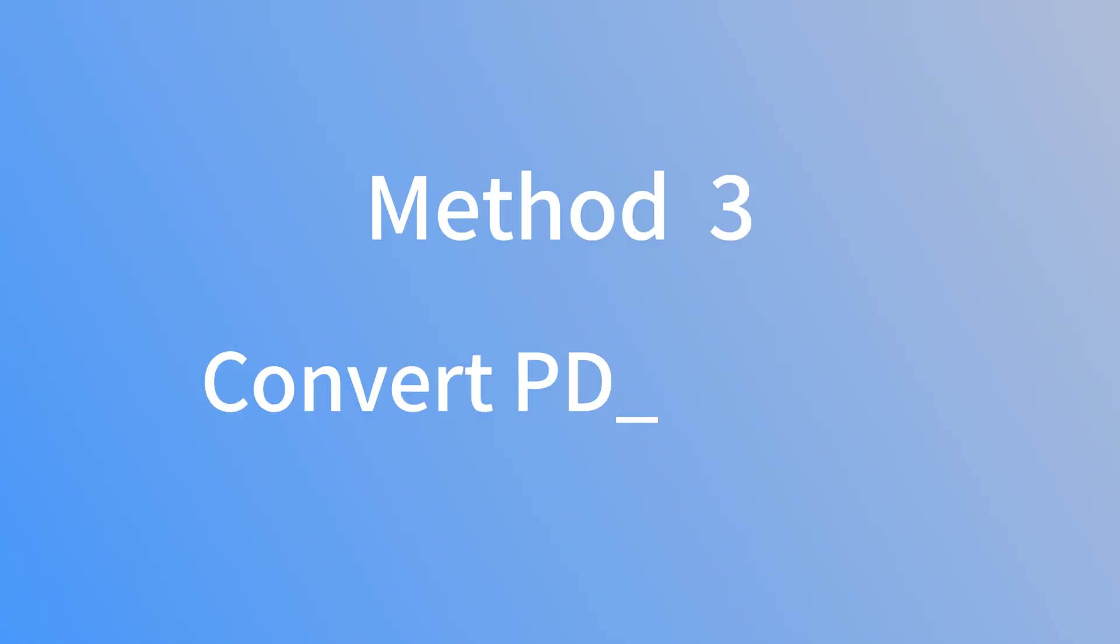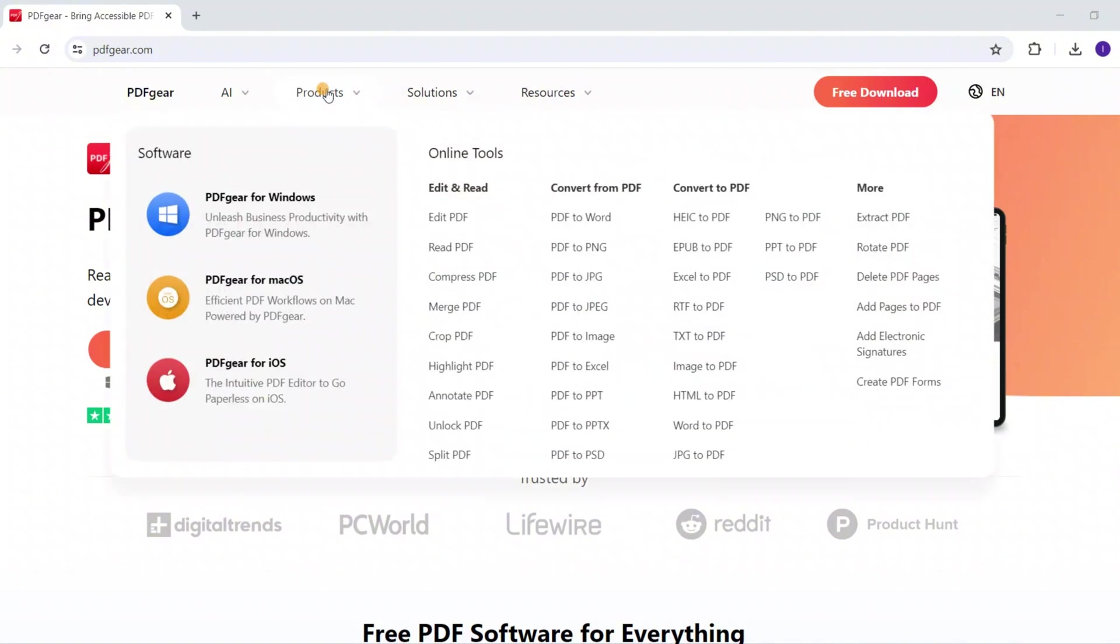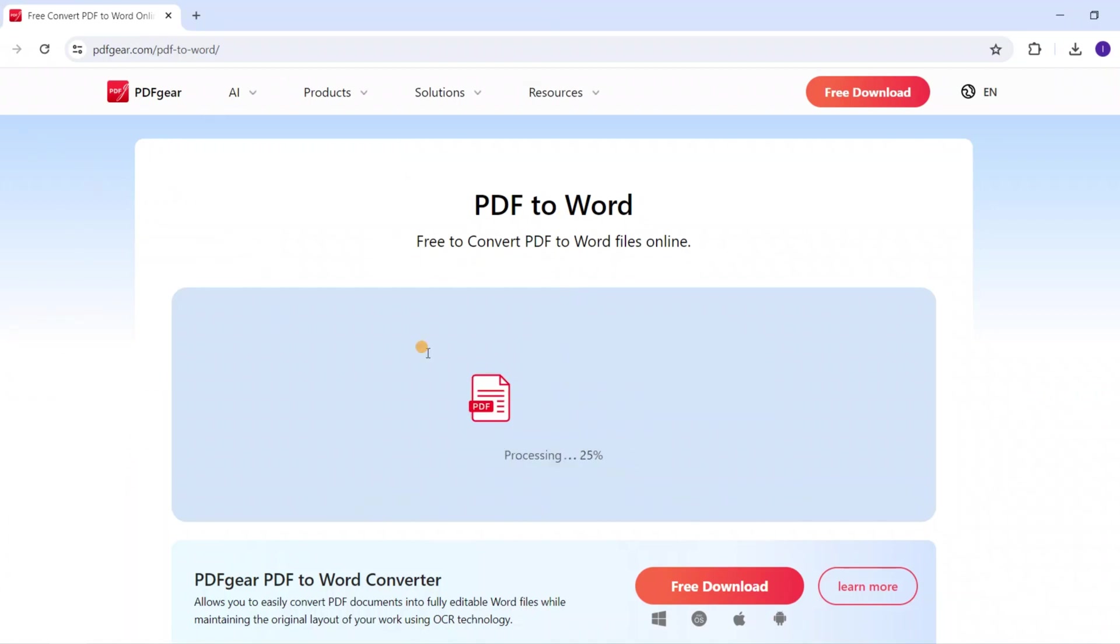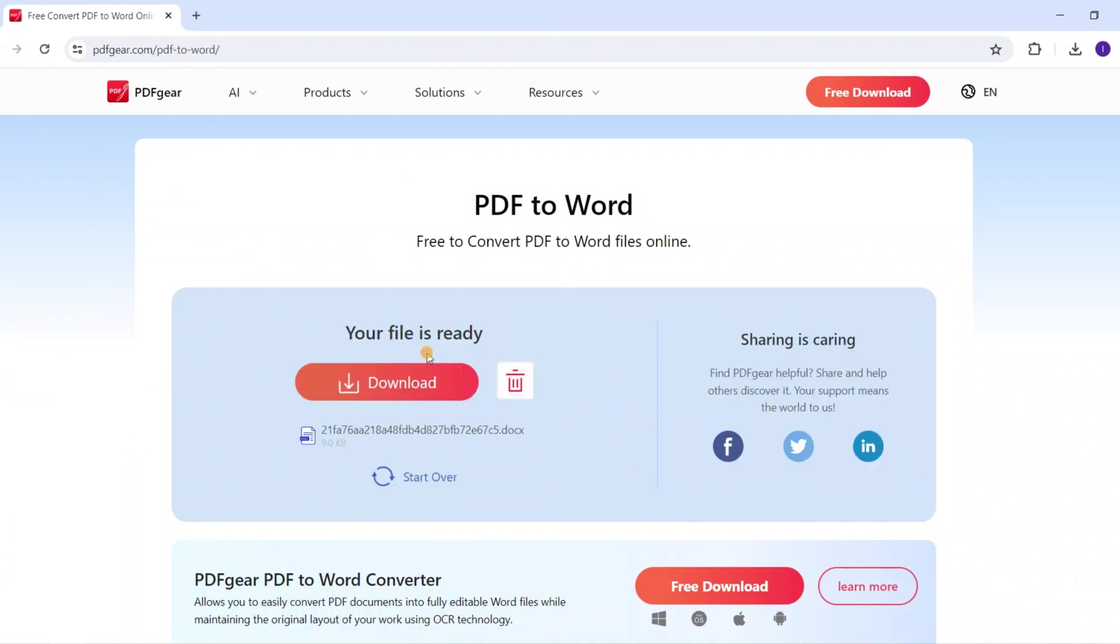The third method is using an online tool on our website. Use the online PDF to Word Converter for quick conversions. Upload the PDF file and the converted Word file will be provided. This is the converted Word file, which you can download for free.